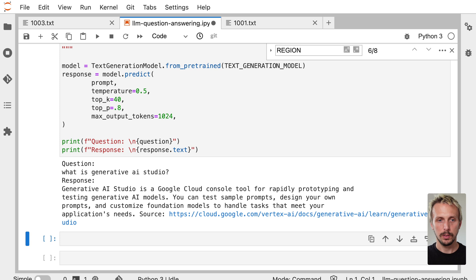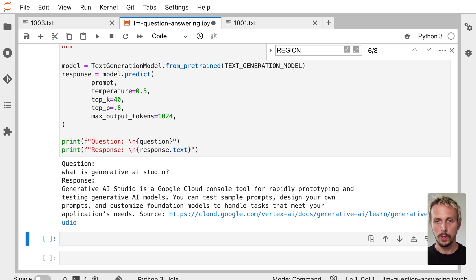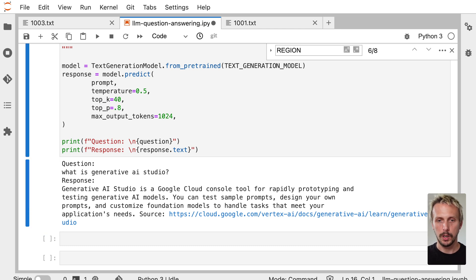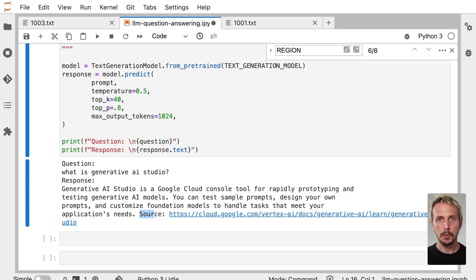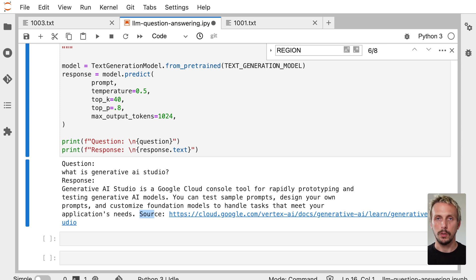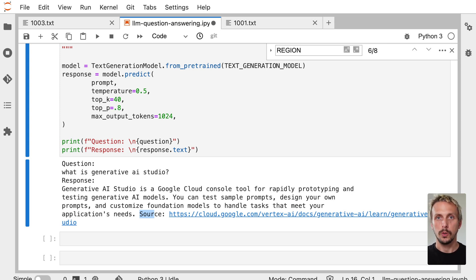There it is. So we have our response. Generative AI Studio is a Google Cloud console tool for rapidly prototyping and testing Generative AI models. And we also get our source, where the information actually comes from. And this is where we have the key. We can now make sure this information is indeed correct. And we did our best to avoid the model from hallucination, based on your own documents.